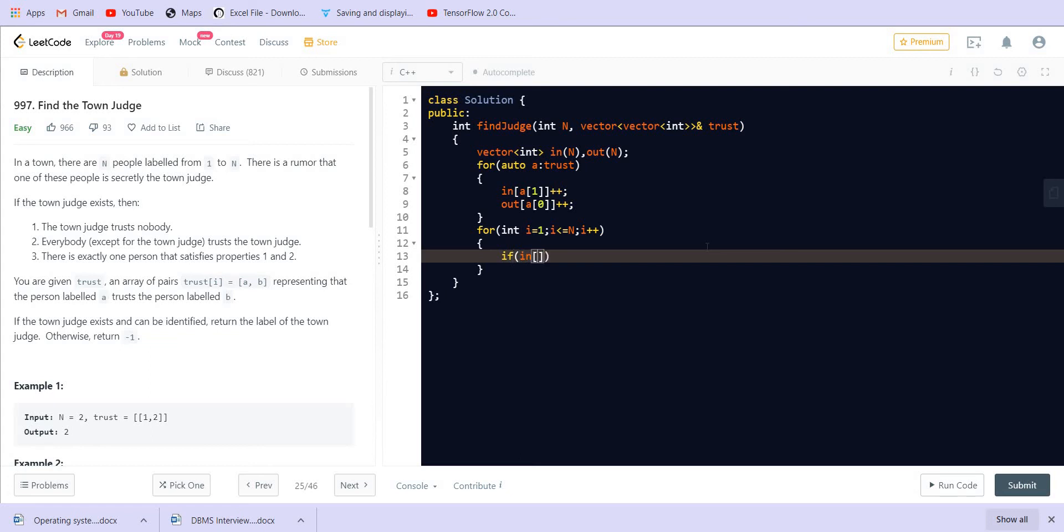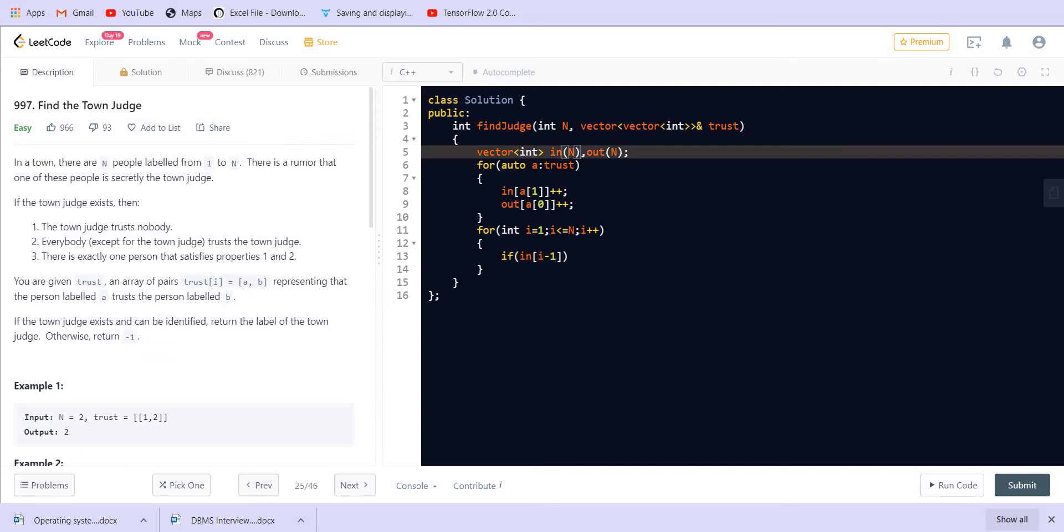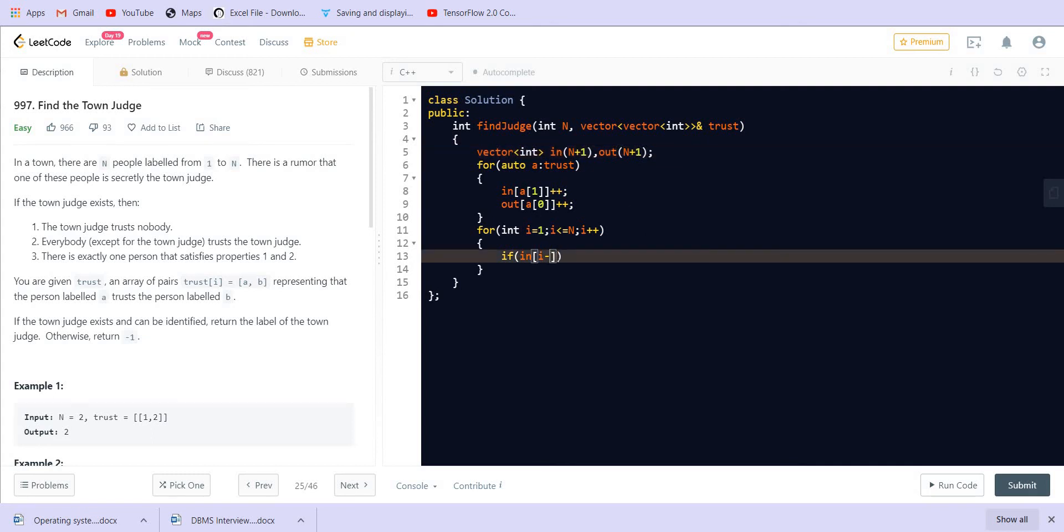So if the in-degree of this node... I think we should make this as n plus 1 so that we can handle the edge cases. Now we can simply do this: in-degree of i, if it is equal to n minus 1, and